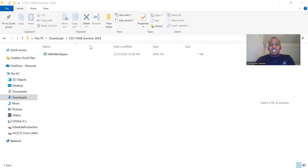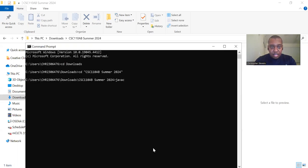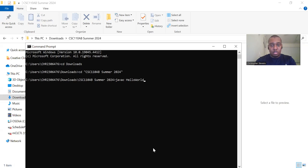Now we will compile our Java program using the Java compiler, javac. In the terminal type javac space HelloWorld.java.